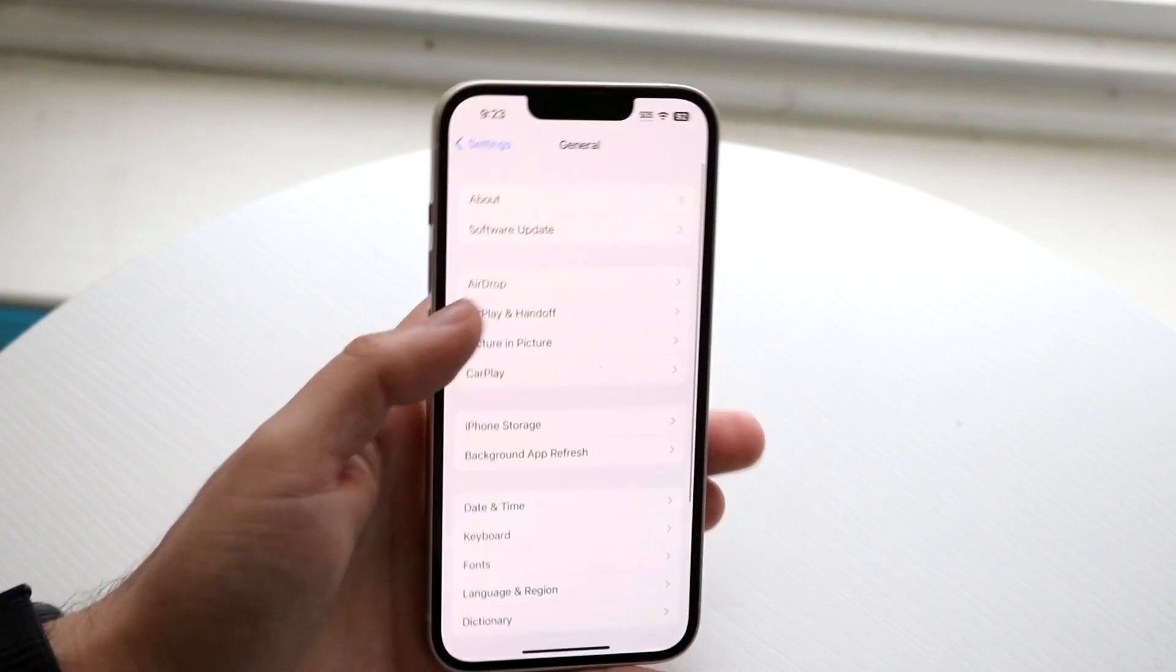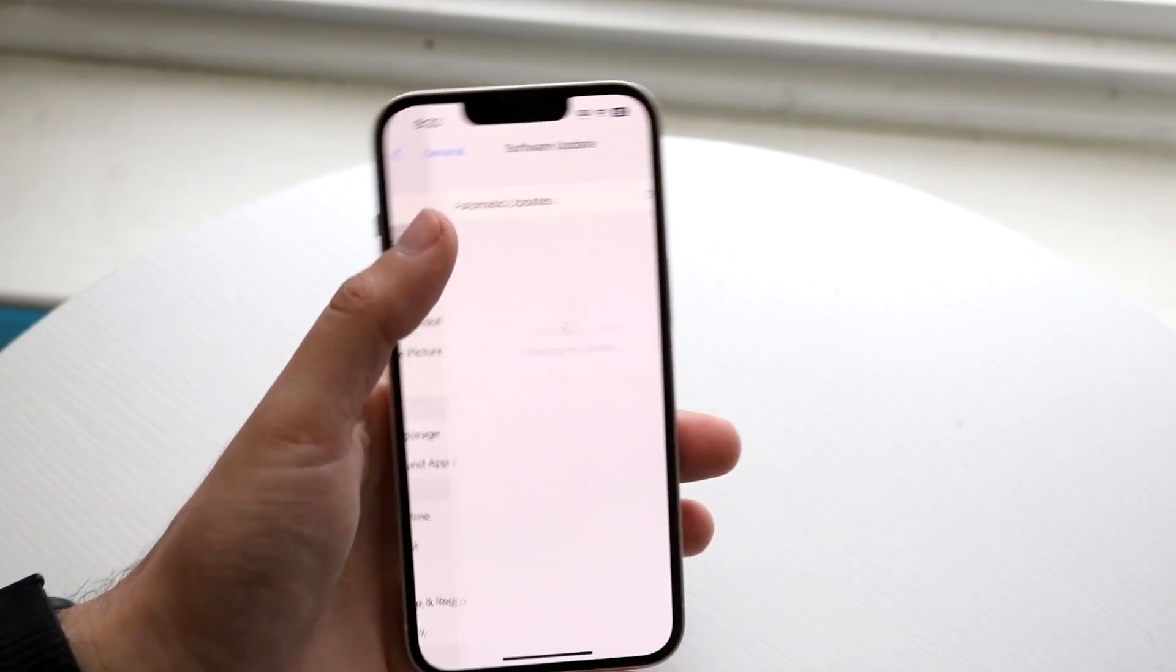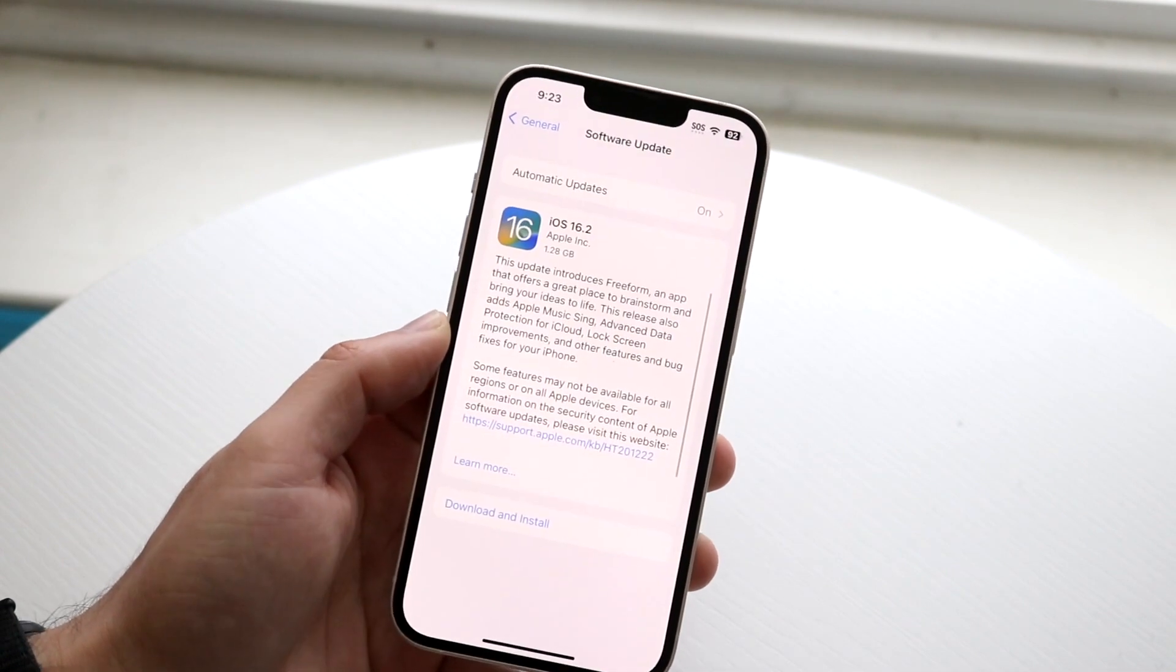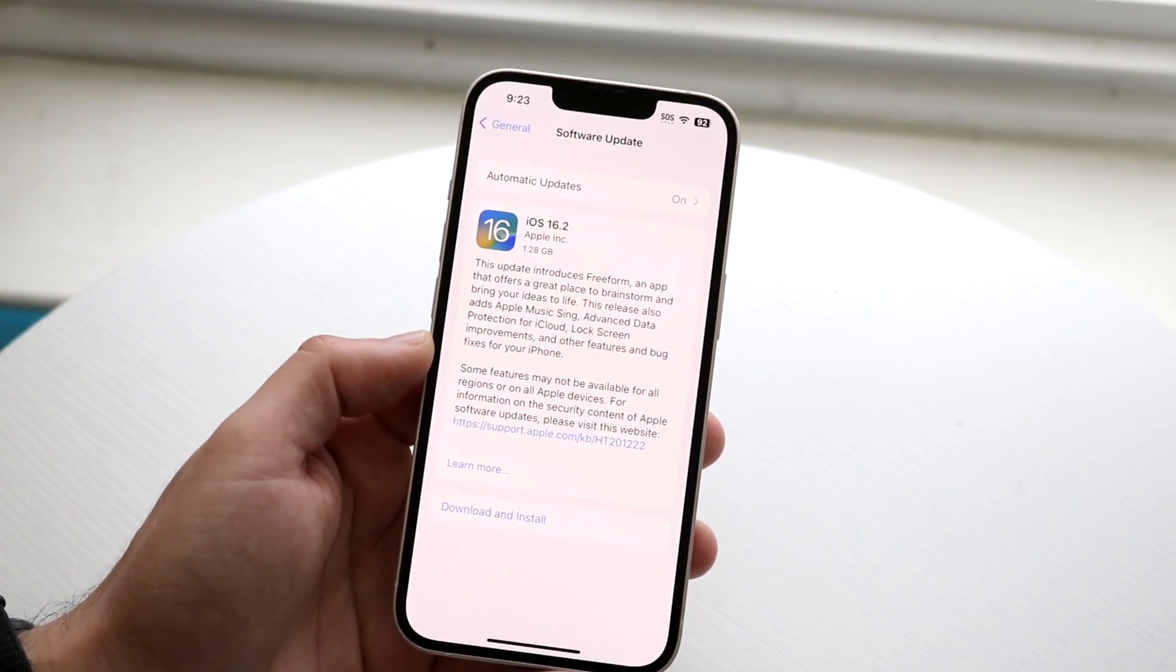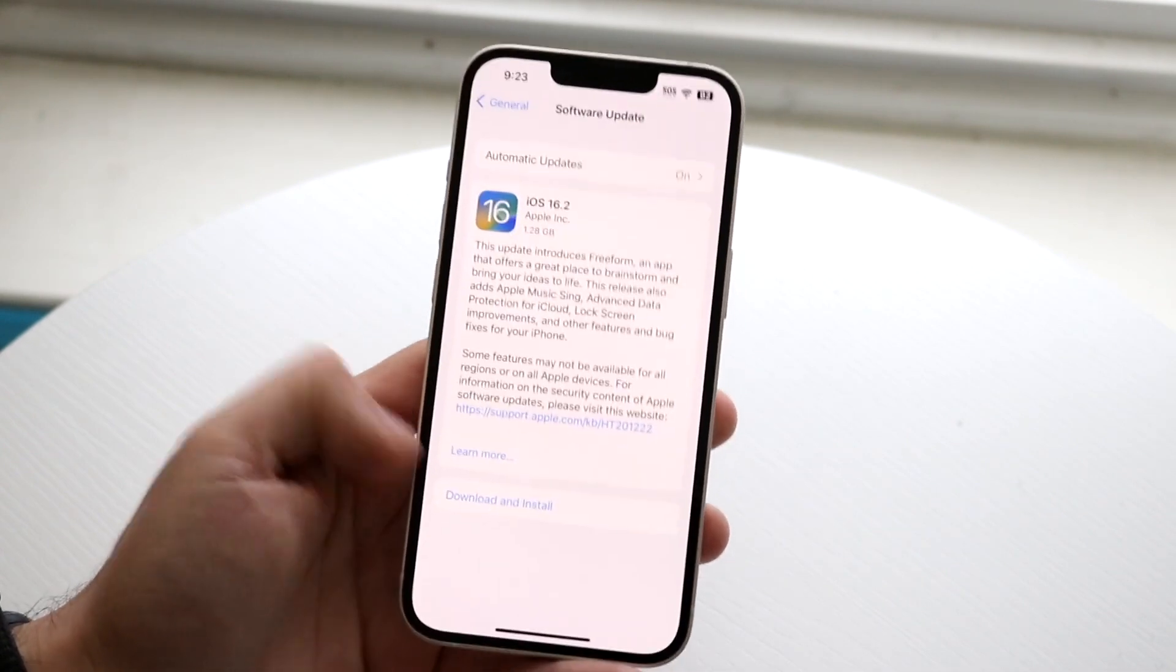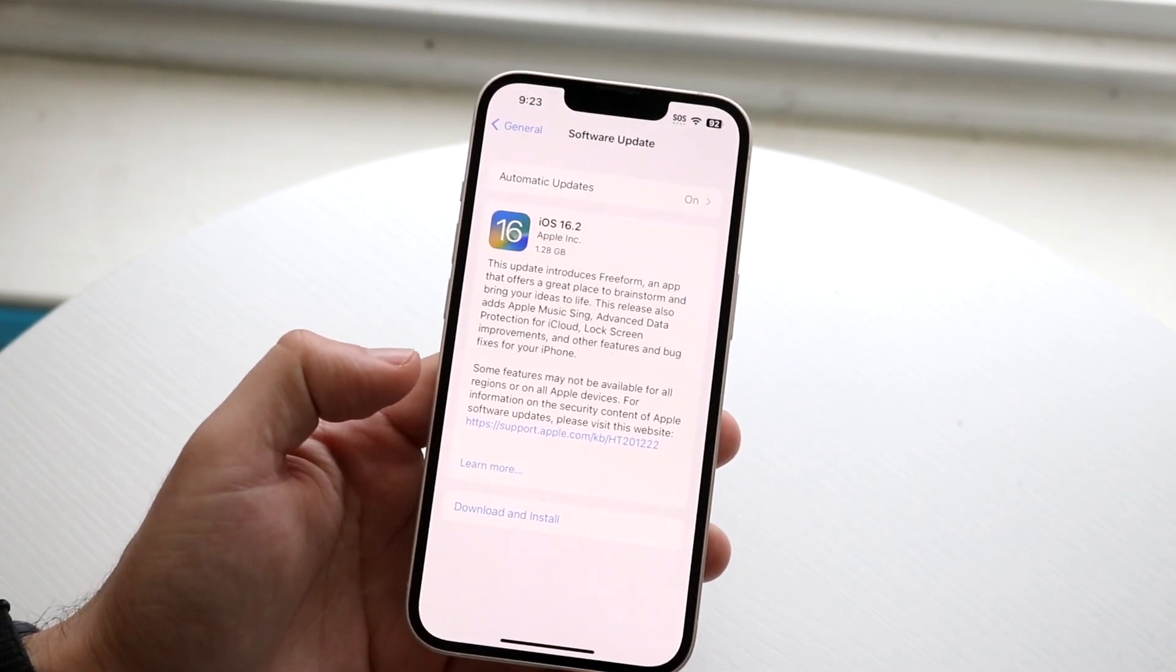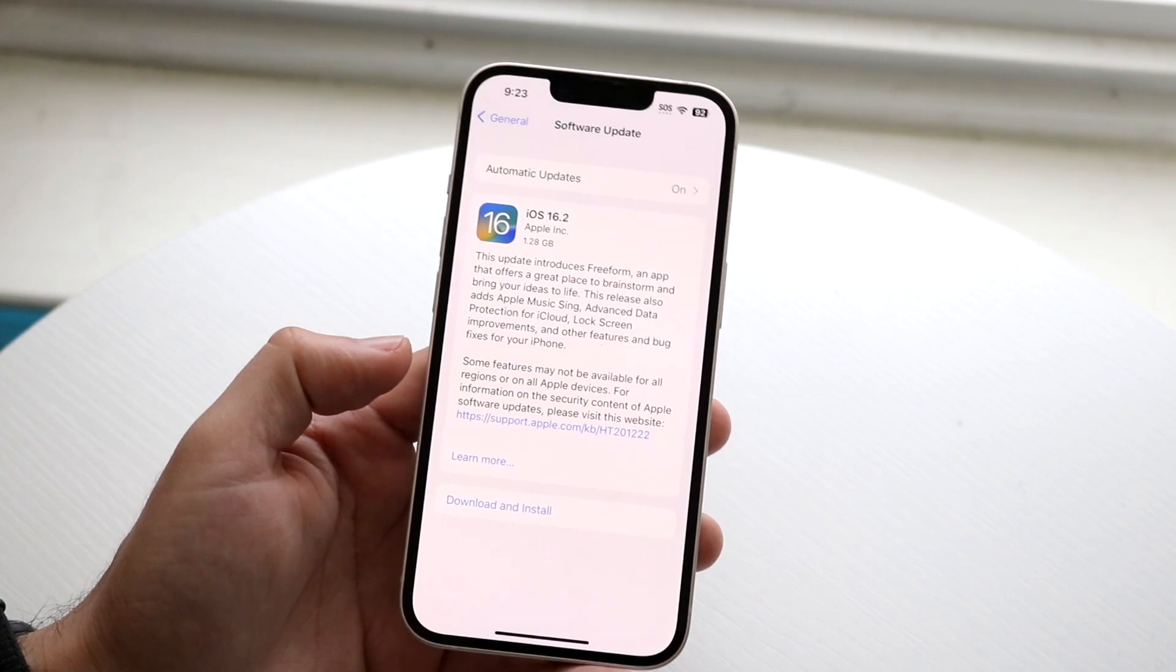You want to go to Software Update which is right there, and all you want to do is basically update your iPhone. Click on download and install the latest update.